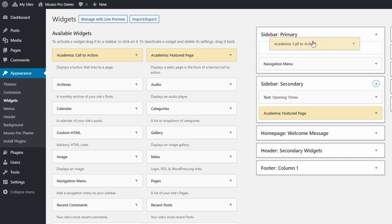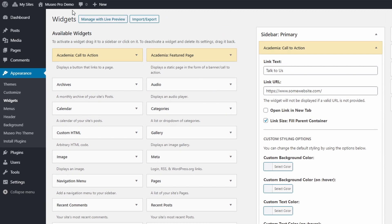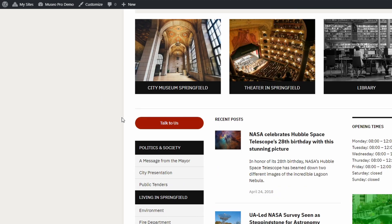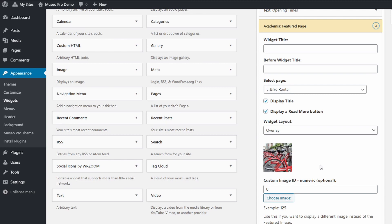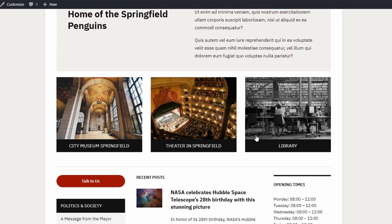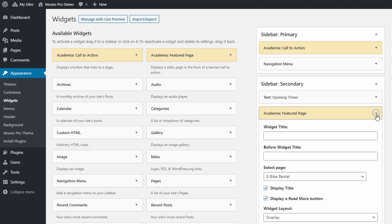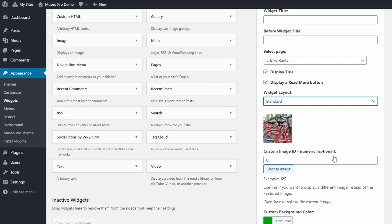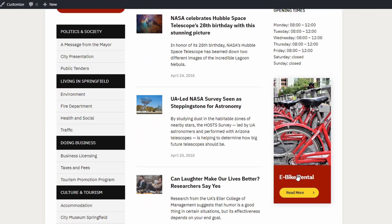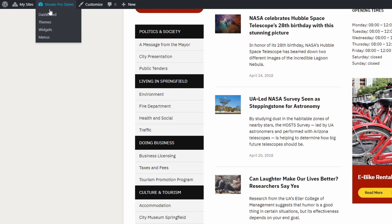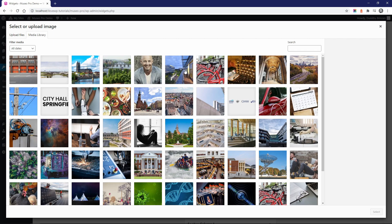The Call to Action widget lets you easily create simple buttons. You can choose the button text and URL. You can also set custom colors for every widget. The Featured Page widget can be used in the sidebars to bring attention to important pages. Simply choose the page and the desired layout — standard or overlaid. If you don't want to use the page's featured image, you can choose any other image from the media library. You can also set a custom color for each widget.